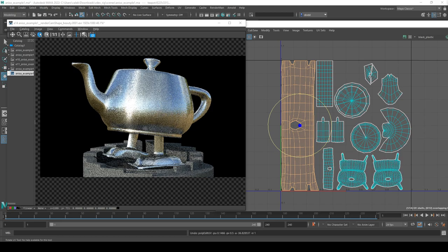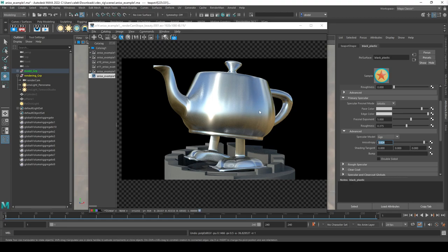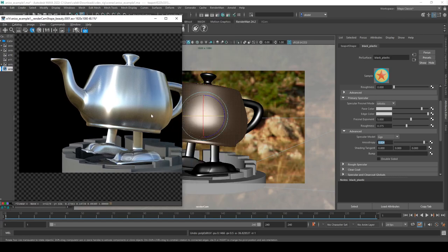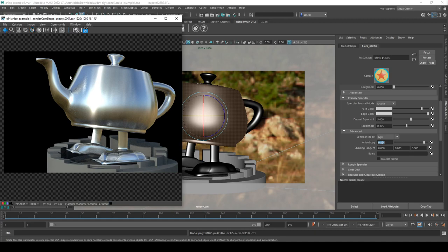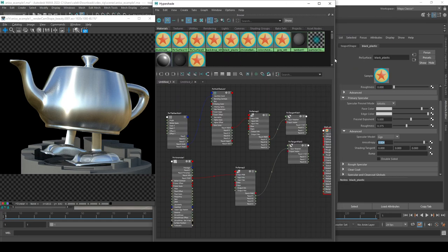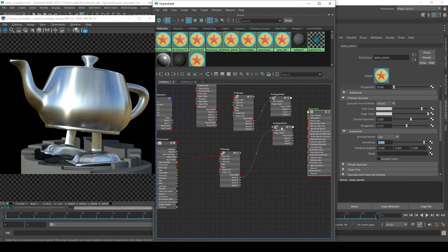For the shading tangent attribute, I'm going to plug in a texture map to show what it looks like, because it doesn't really work without one. The shading tangent controls the direction of anisotropy, and like most texture maps it modifies that attribute across the surface. I'll pull over the hypershade — I'll go over hypershade in a later video — and middle-mouse-click-drag this node onto the attribute to automatically plug it in.